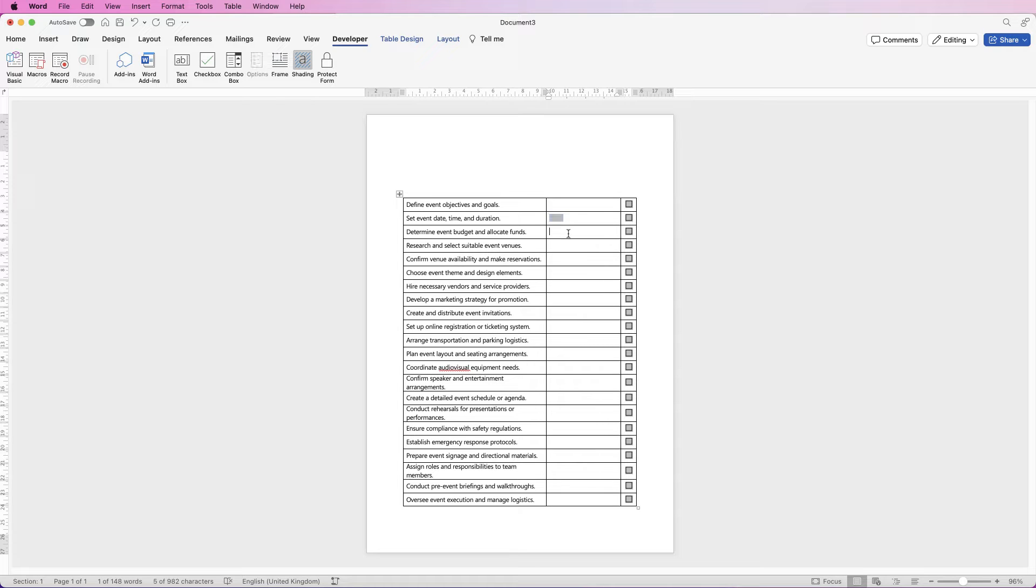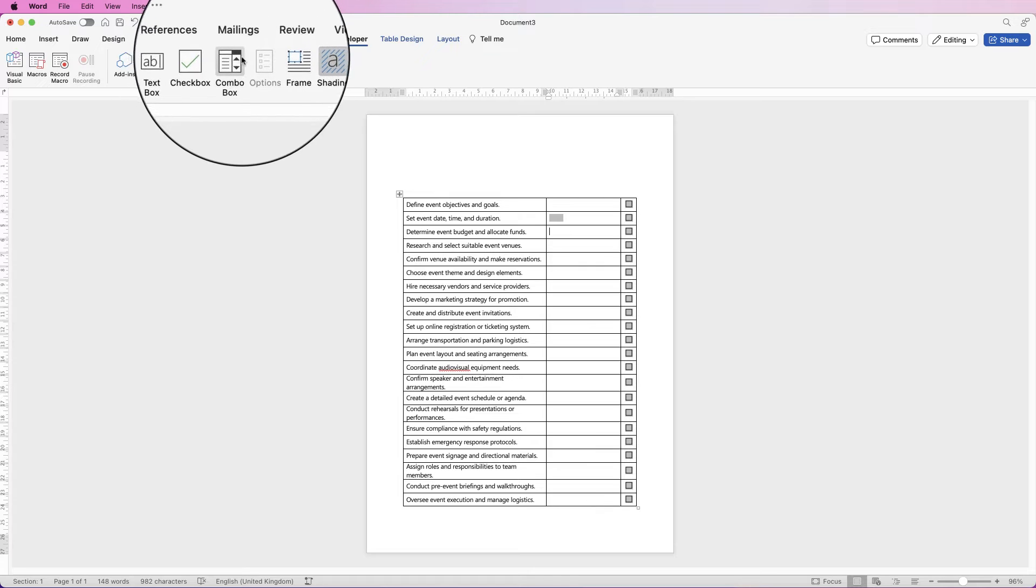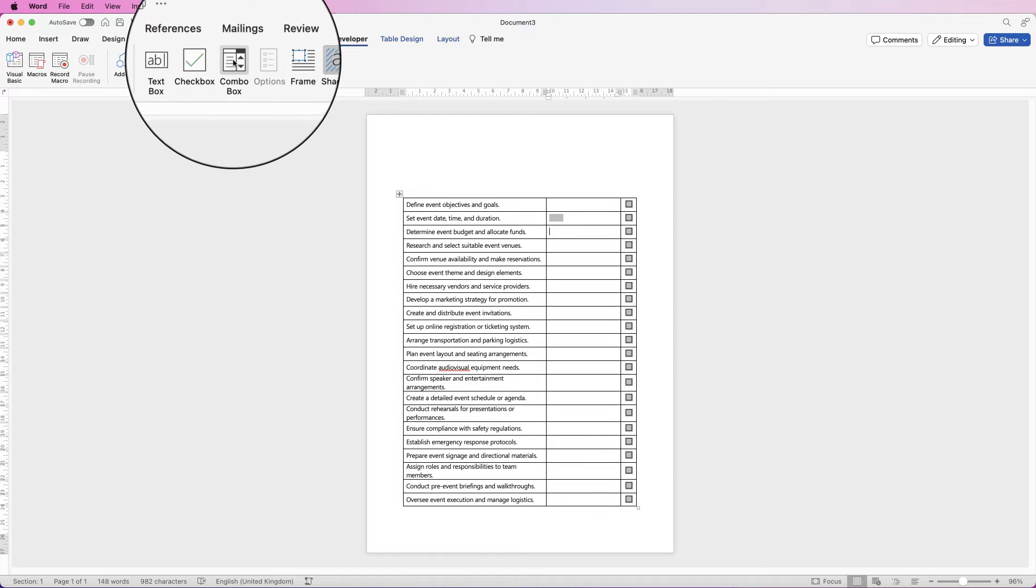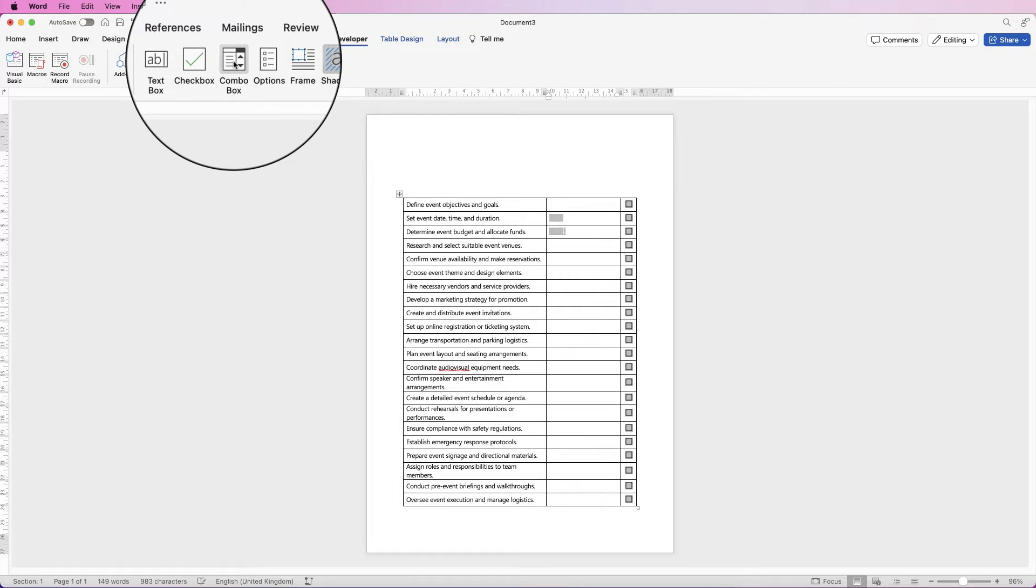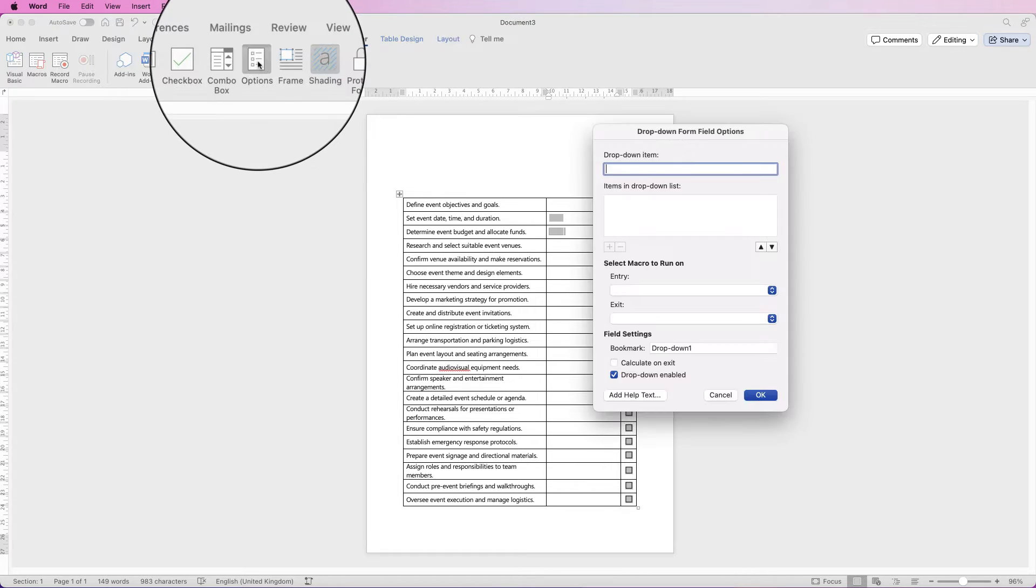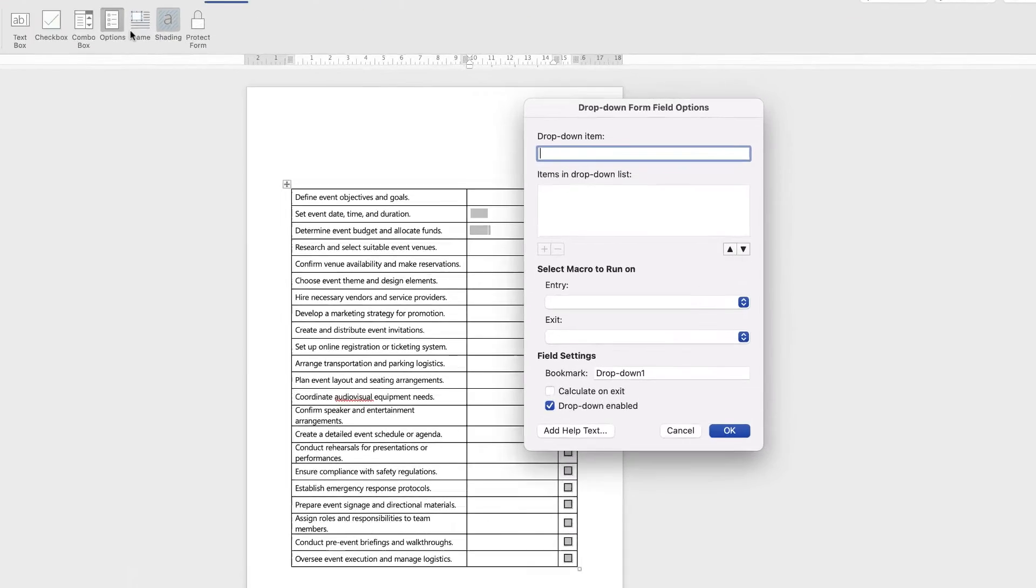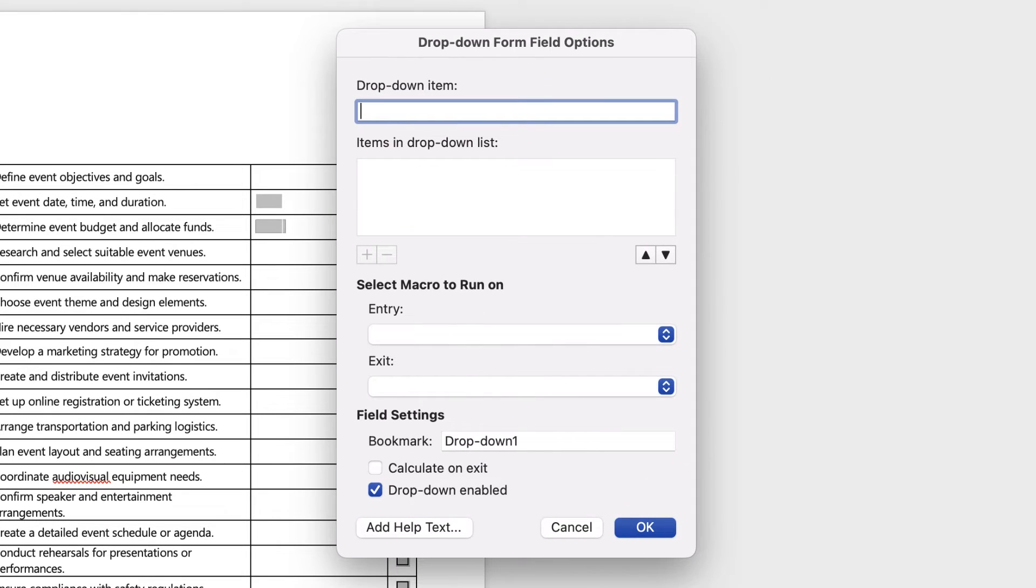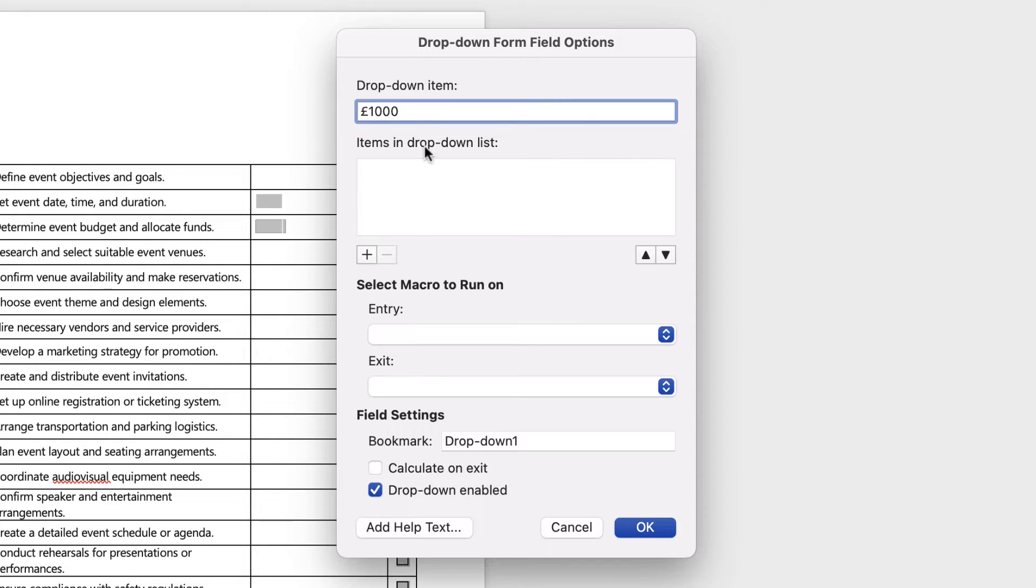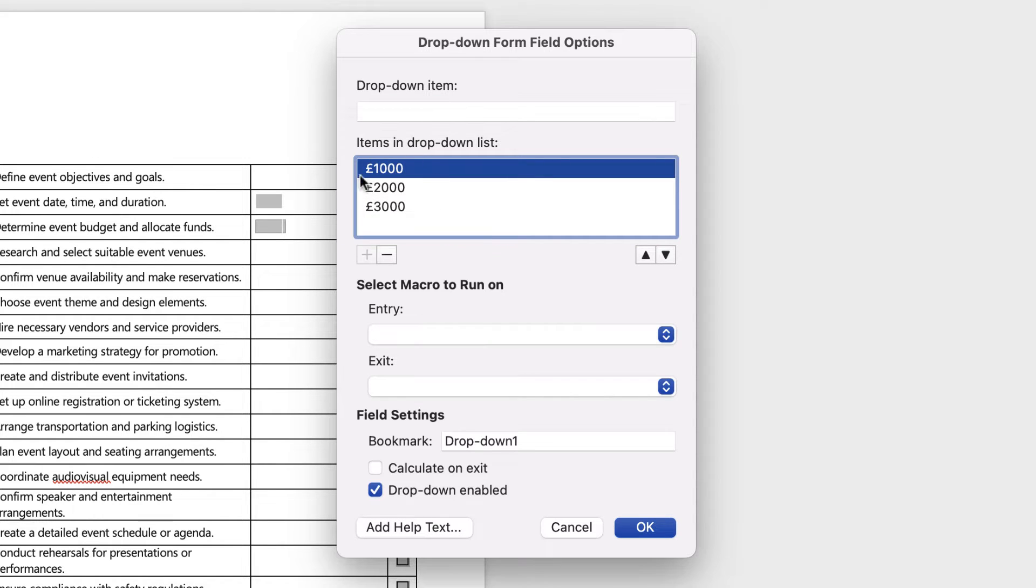The next box you might want to select is a combo box, and this is a drop-down box. So we can select combo box here and then again select options. Now in here you can put as many options as possible, so let's just do some finances. Once you've put your option in the top here, just select plus.